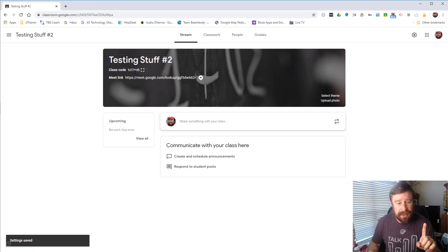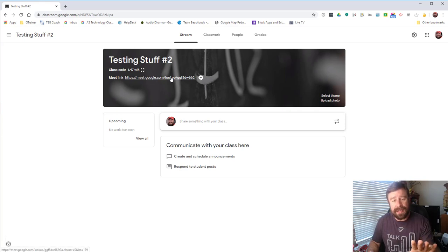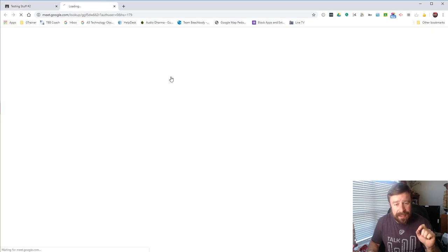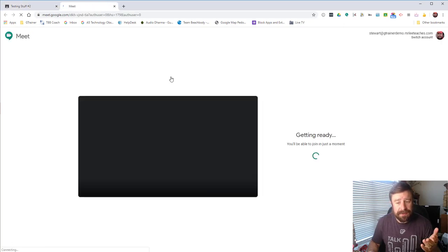So I've got the class code and I've got the Meet link right here. As a student, if I come to the classroom and need to join, I can click the link and it takes me there.